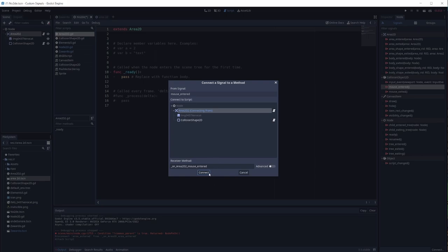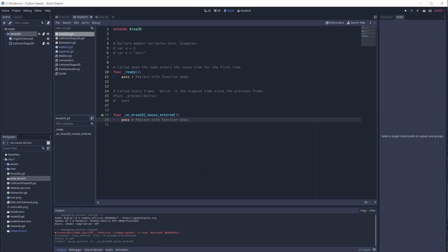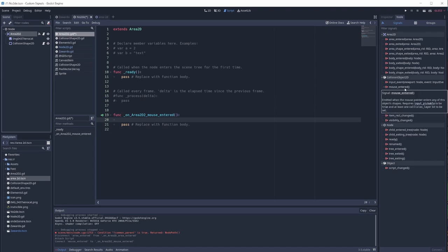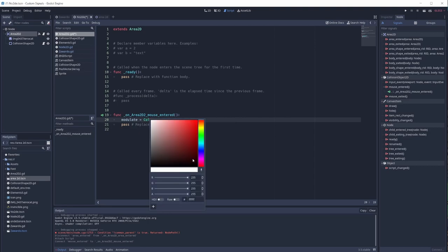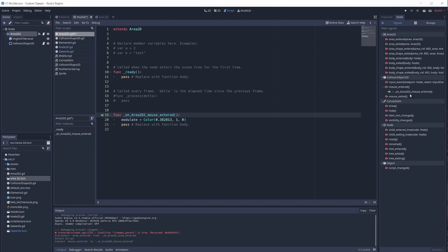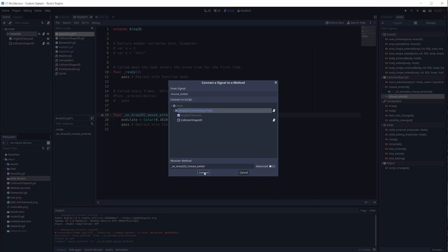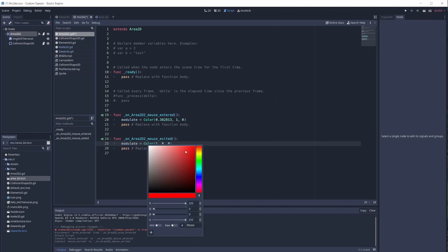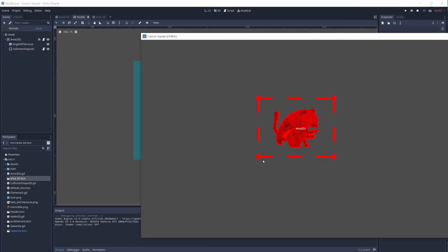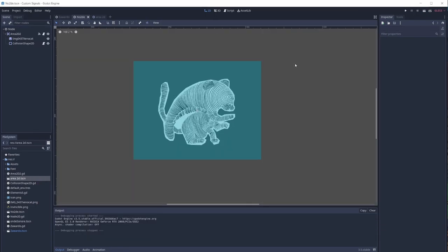Now I can click on mouse_entered and connect it to itself — or to whatever node is in your scene tree. Click Connect and it creates a function for us. This function is called each time the signal is emitted. For mouse_entered I'll set modulate to green, and for mouse_exited I'll set modulate to red. If I run it, it turns red on exit and green on entry — that's how you connect predefined signals.